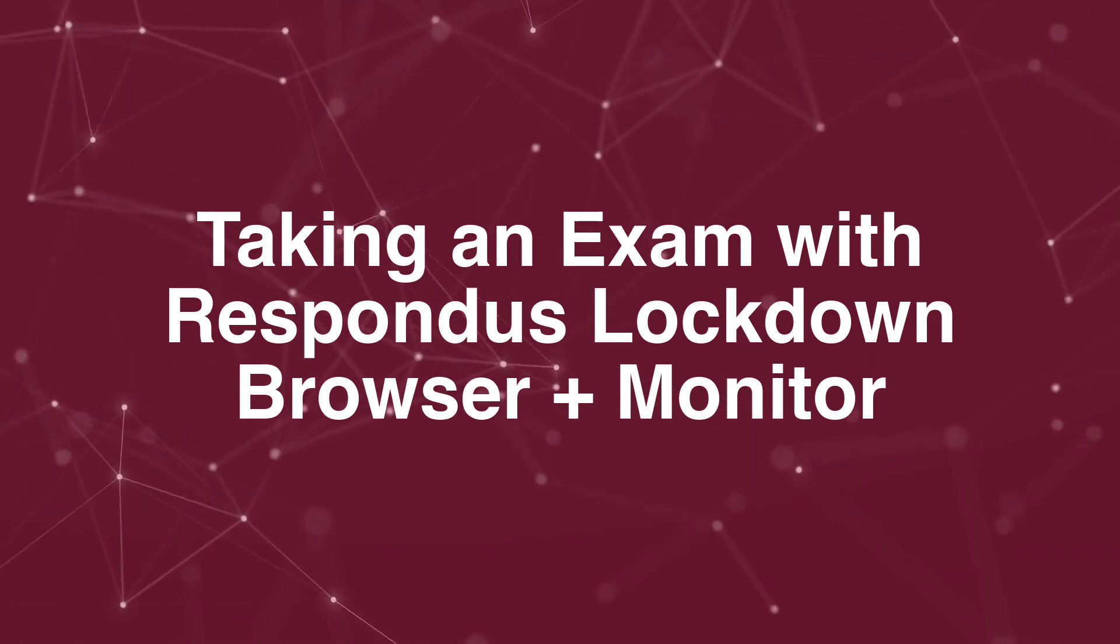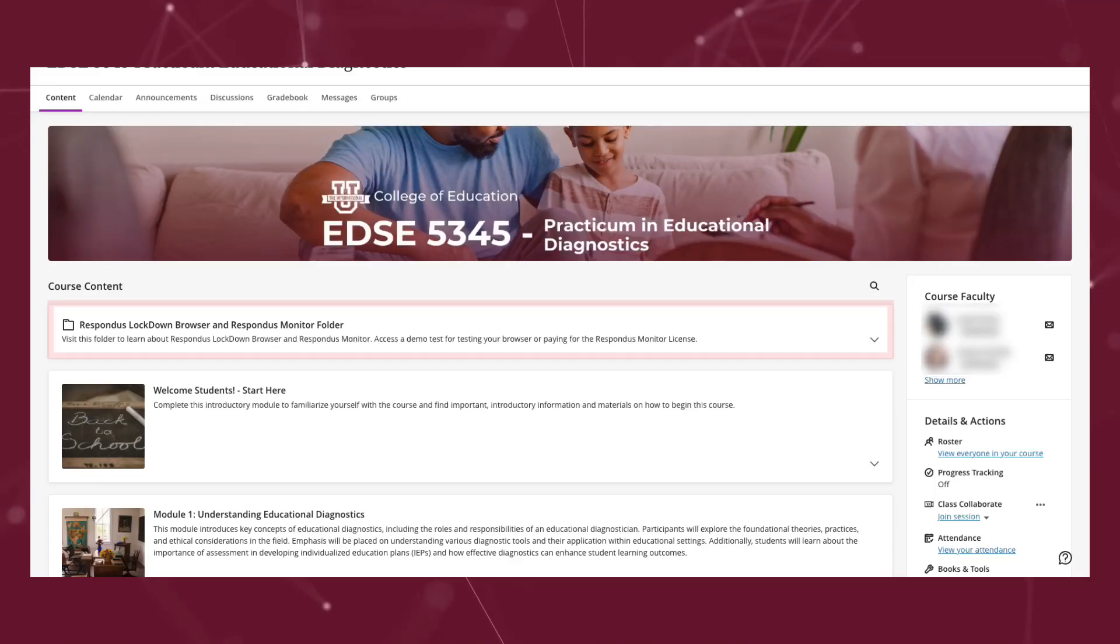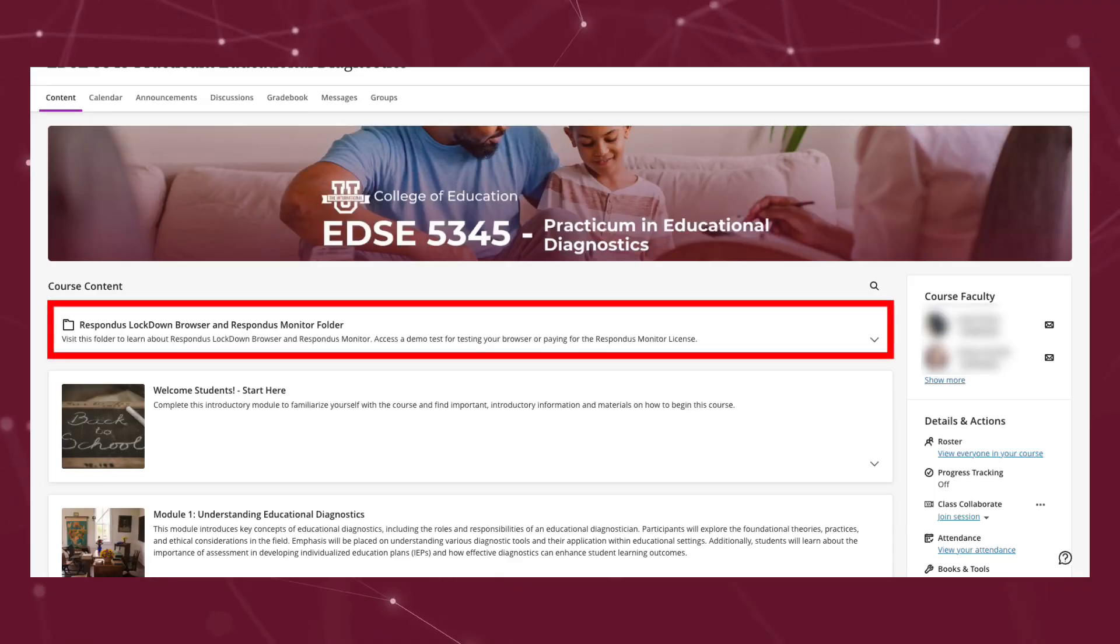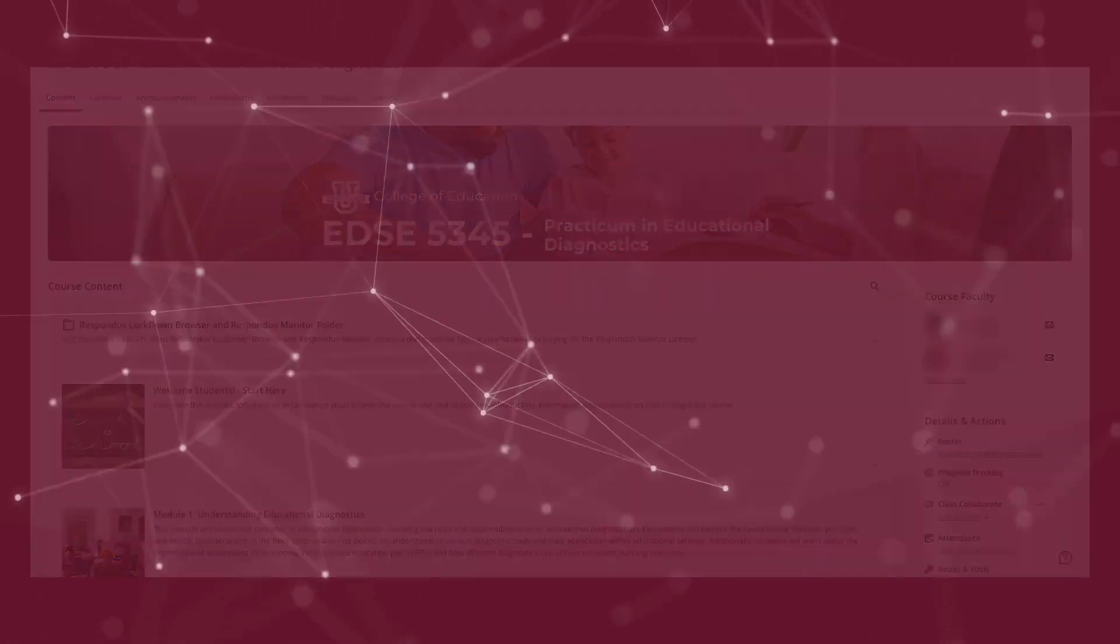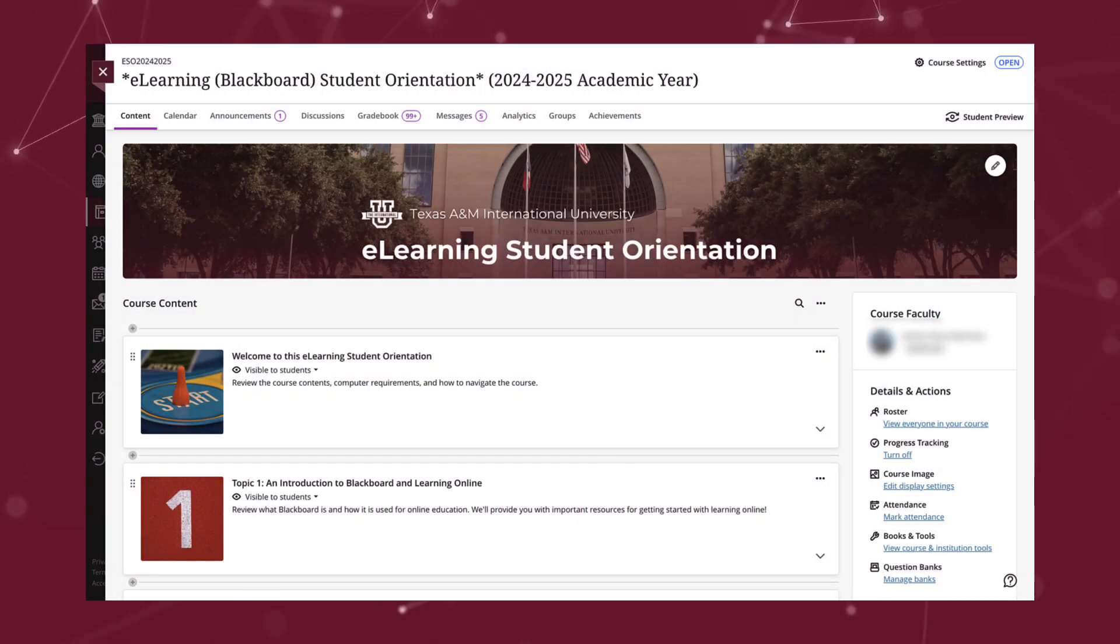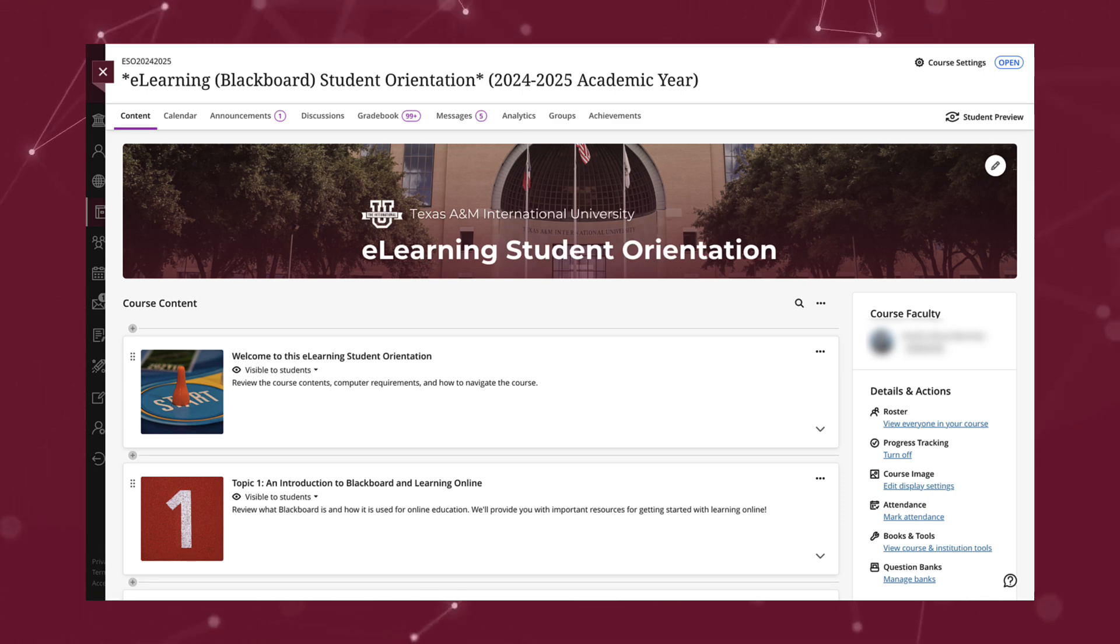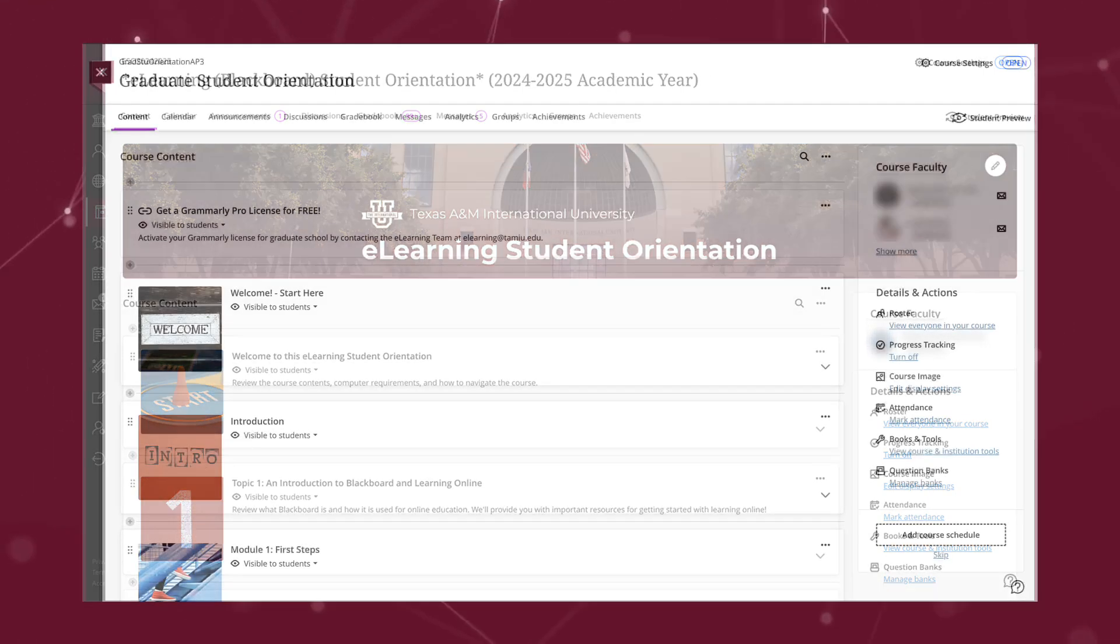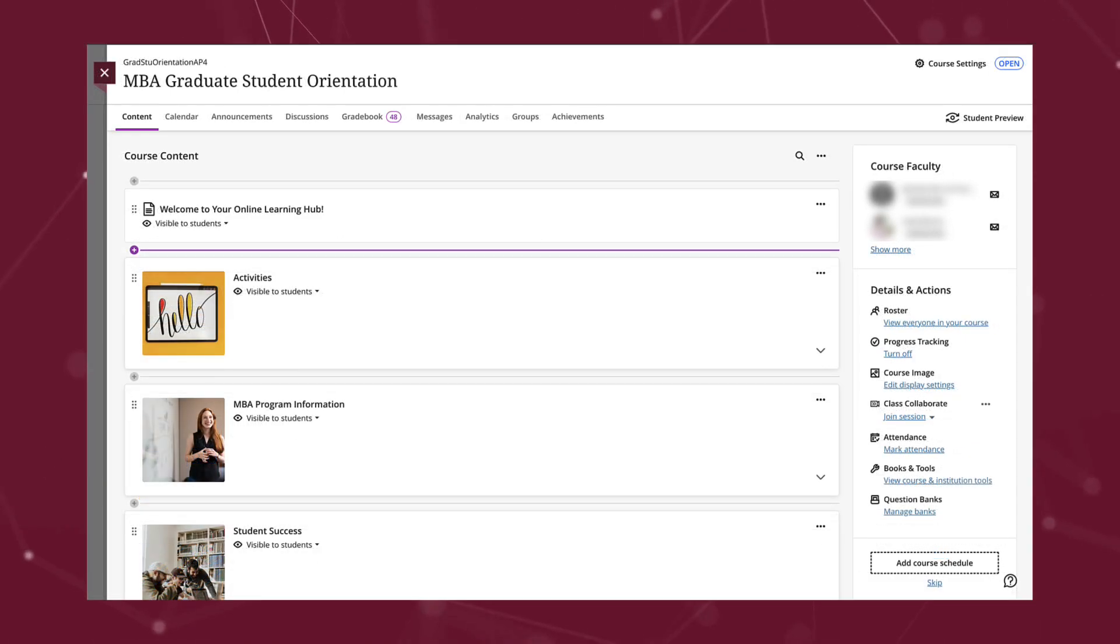If you have not used Respondus before, you may find a demo within your course to activate and purchase your license before an exam. Another option to find the demo is within the eLearning Student Orientation, if you are an undergraduate student, or within the graduate student or MBA orientation, if you are a graduate student.